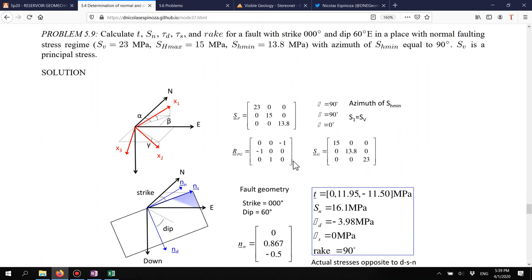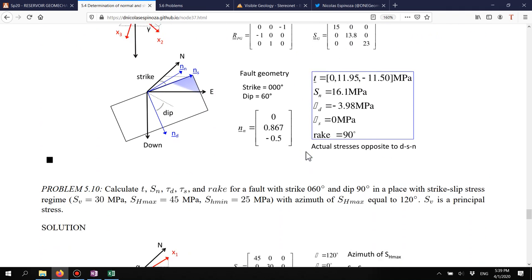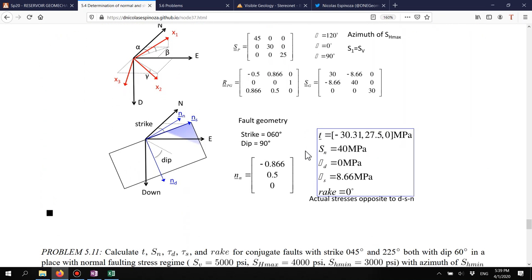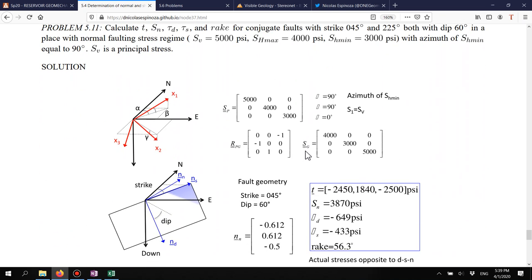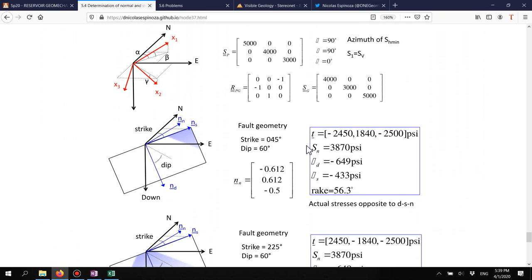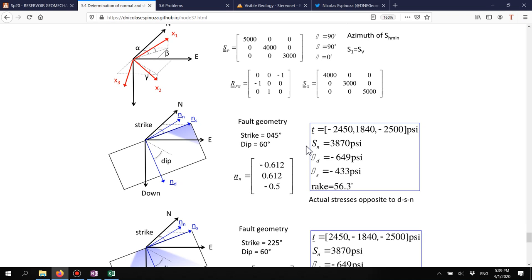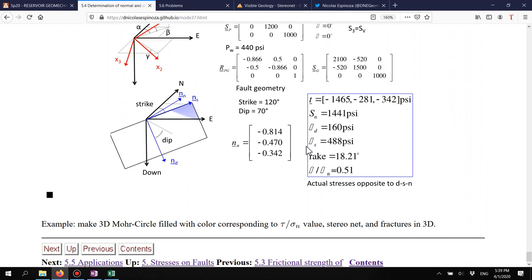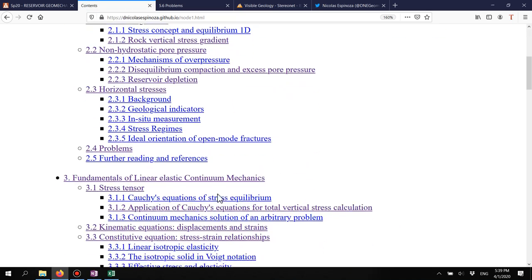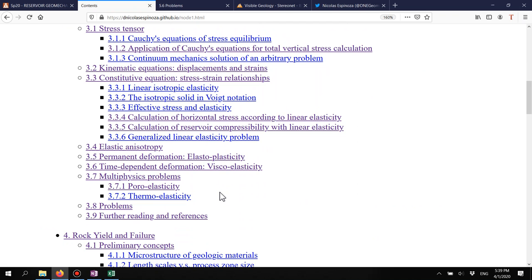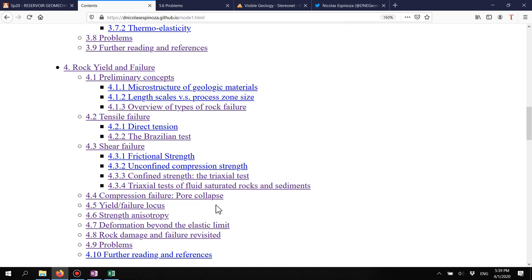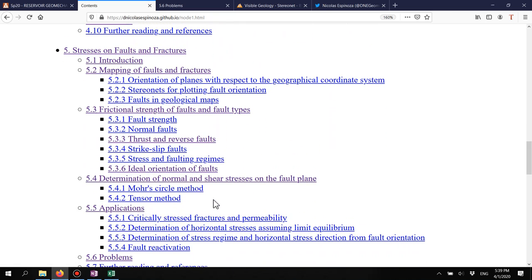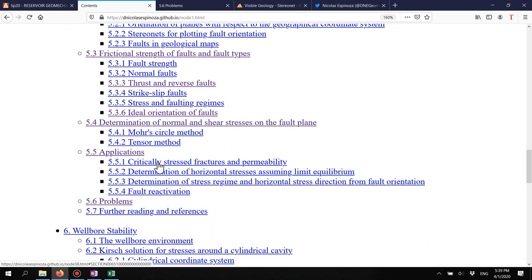The tensor method works for all cases, including oblique faults that can't be solved with the simpler circle method. Example applications are provided as an optional homework problem for those interested in practicing matrix multiplications and for-loops. This concludes the section on basic and fundamental concepts about faults, ideal orientation, and stress on faults. The following section will apply this knowledge to reservoir geomechanics.